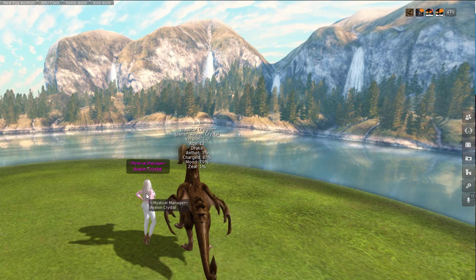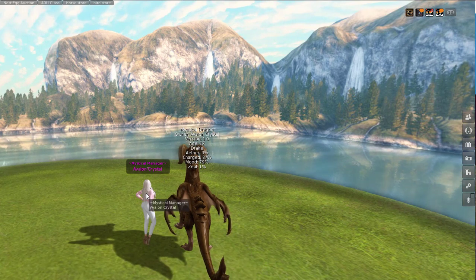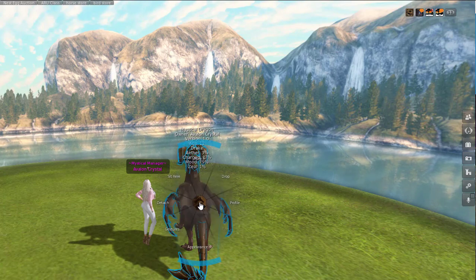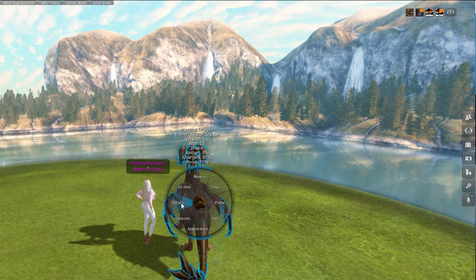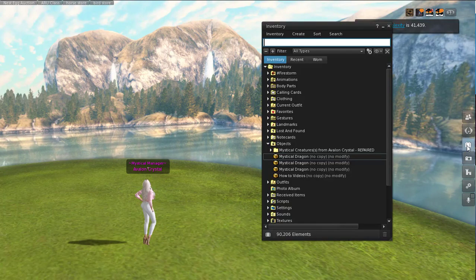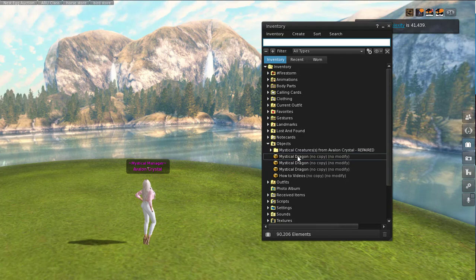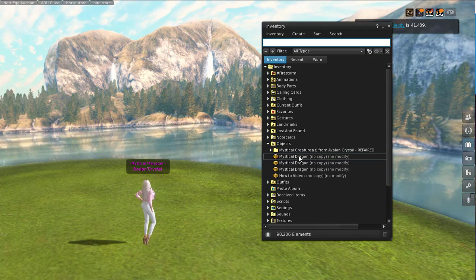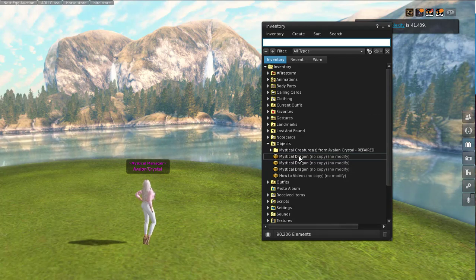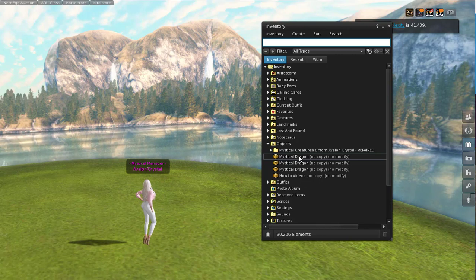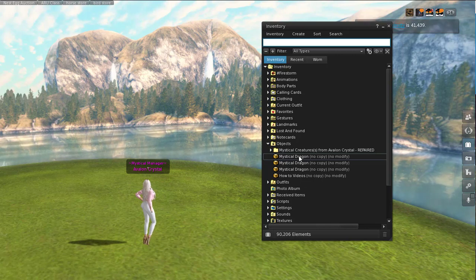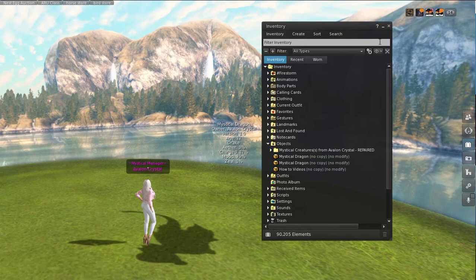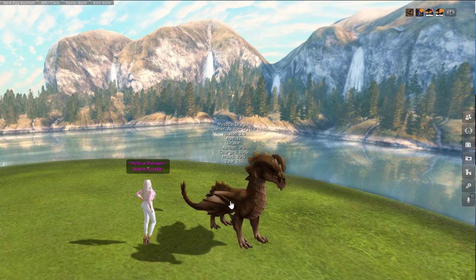Let's talk about how to detach your dragon. There are a couple of different ways to do this. The first is just a right-click and detach. When you do that, your dragon is going to go back to your inventory — wherever you had him last, whether that's the objects folder, lost and found, or wherever you may keep him. But you'll be able to rez him back out.